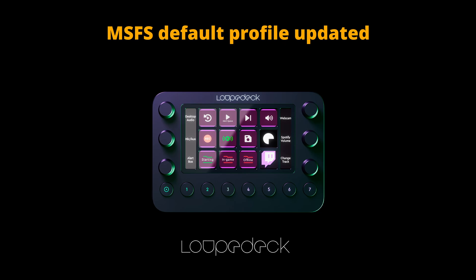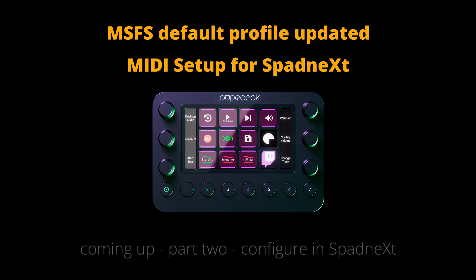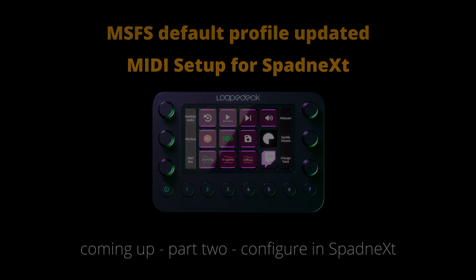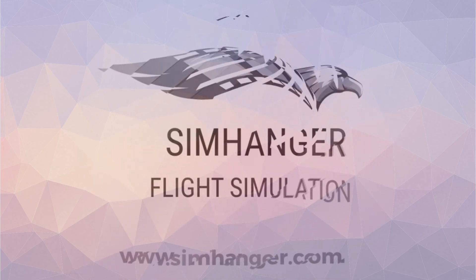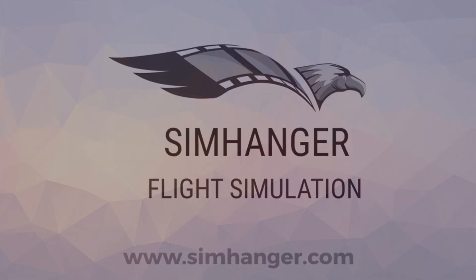We're going to be looking at the Microsoft Flight Simulator default profile, which has been updated. I'll show you where it is and how to get your hands on it. And secondly, most importantly, I'll be showing you how to do a MIDI setup to get it ready for configuring in SPAD Next. In part two, we'll be jumping into SPAD Next and Microsoft Flight Simulator. This is the SimHanger channel. My name's Mark. Thanks for watching, and let's get started.